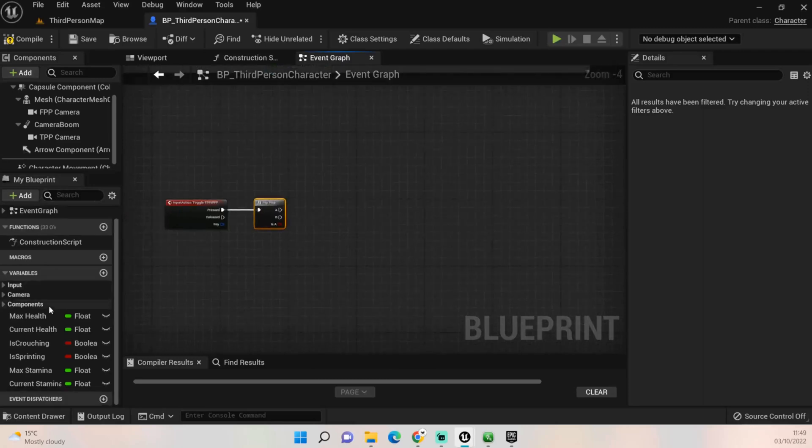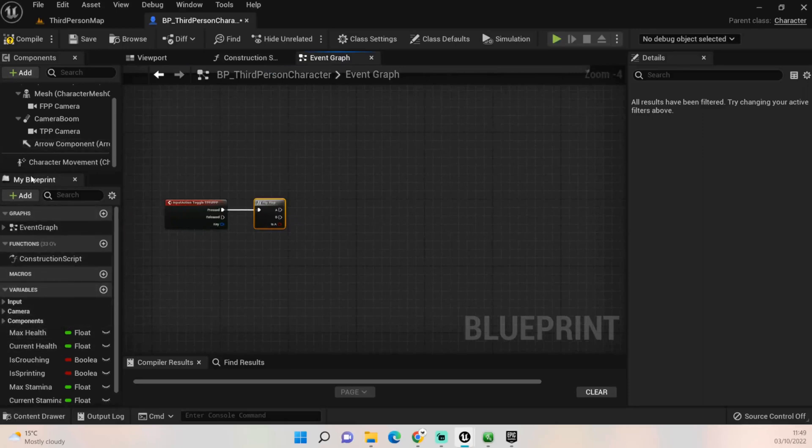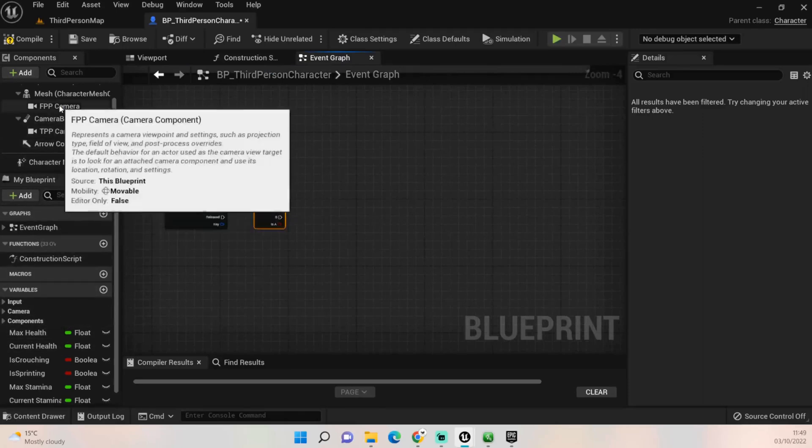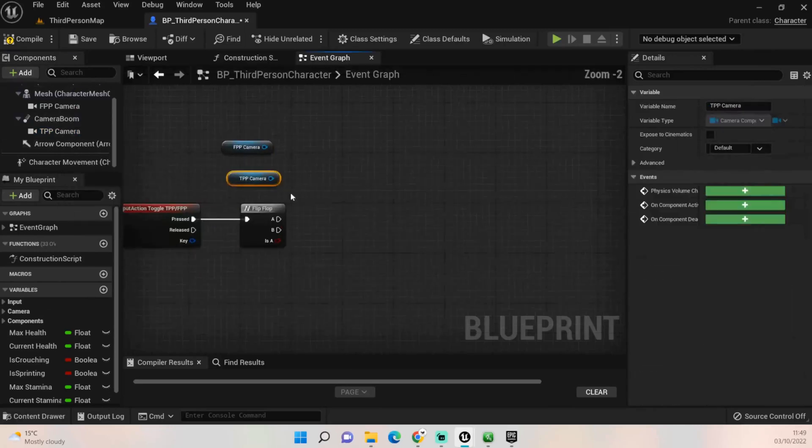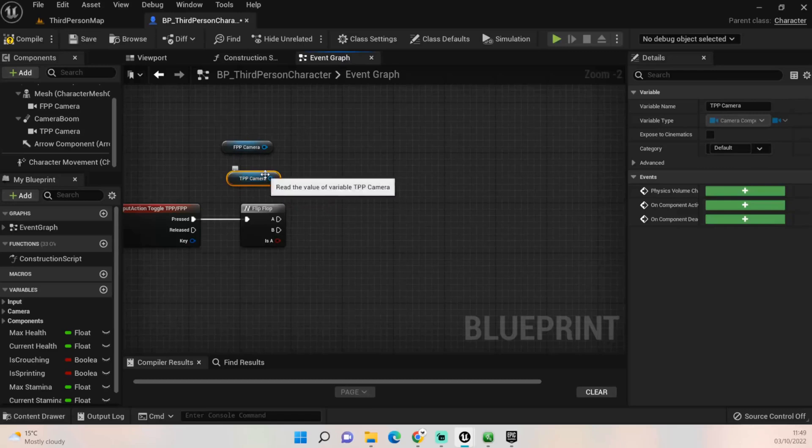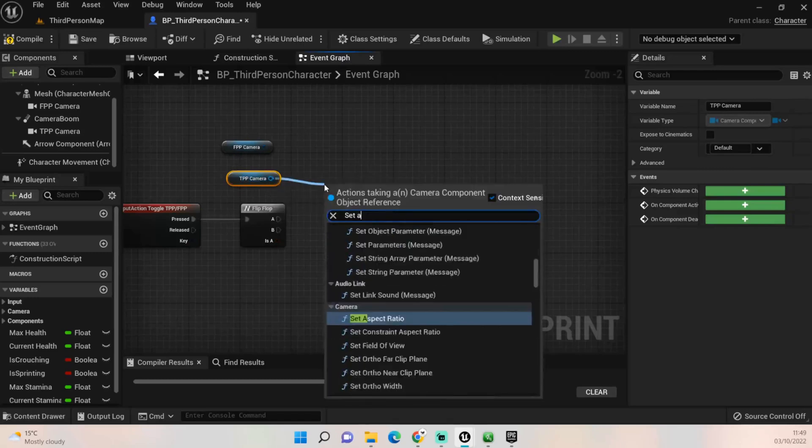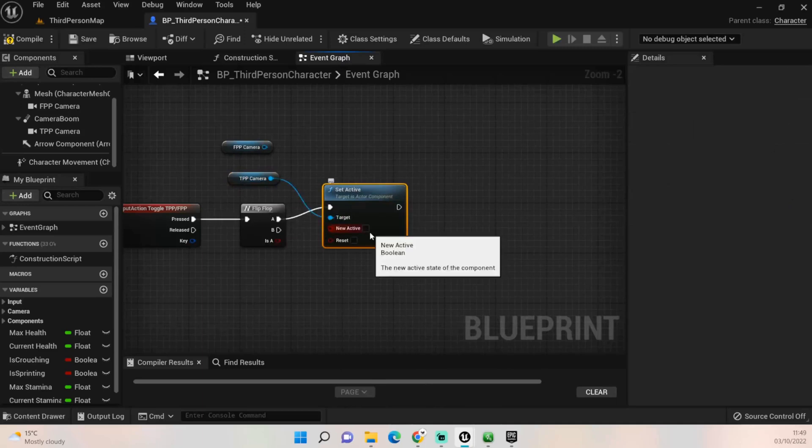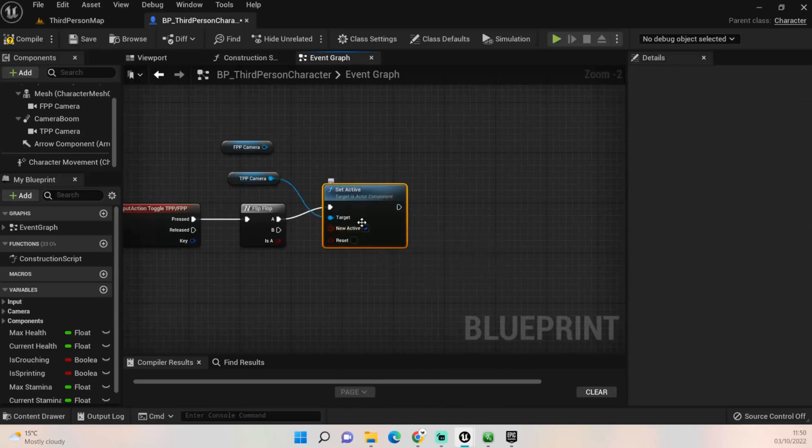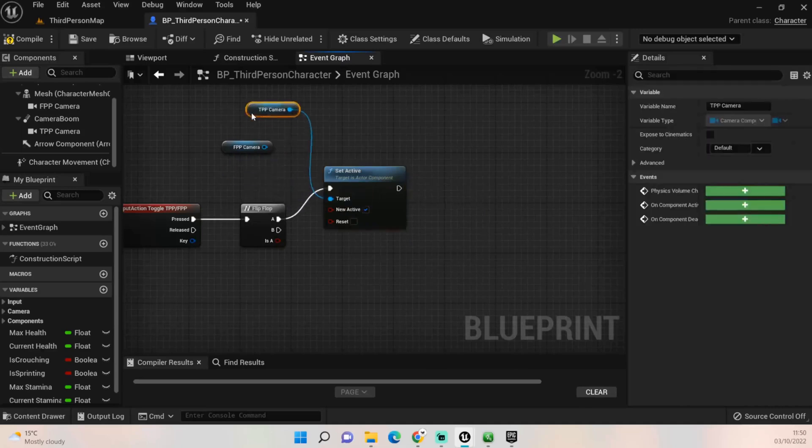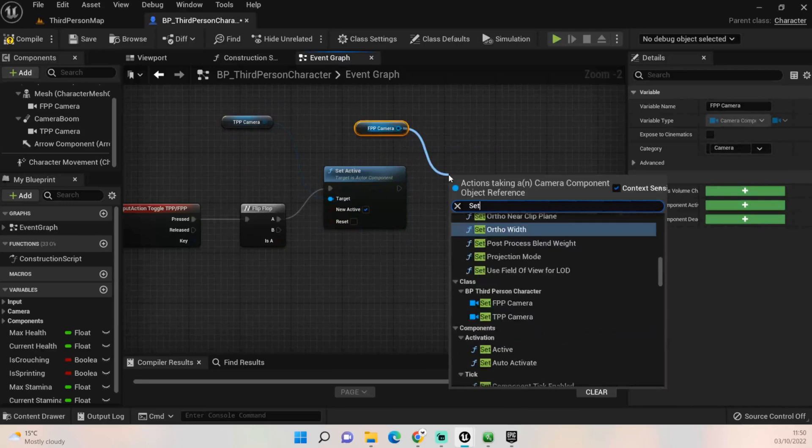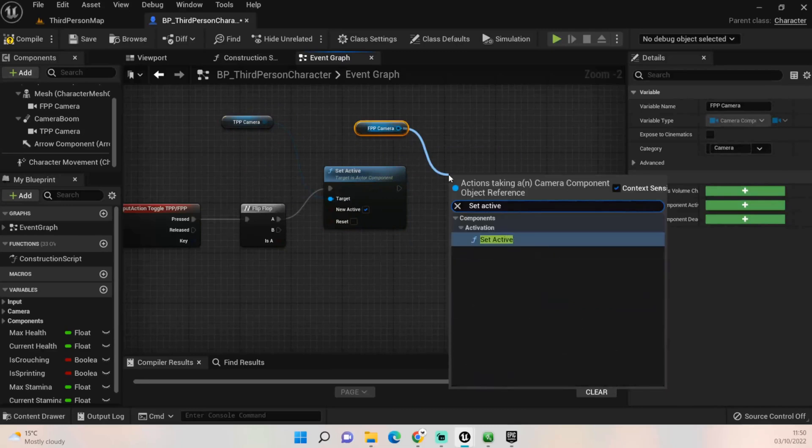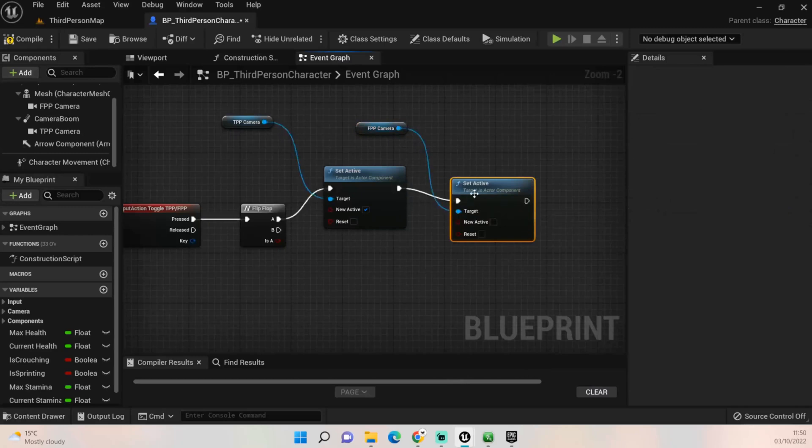The next thing we need to do is grab our first person camera and our third person camera out, and we need to decide what we're setting active first. Now we're already a first person camera, so when we press it we want to set this one active and we want it to be a new active as true, and then we want to deactivate our first person camera.